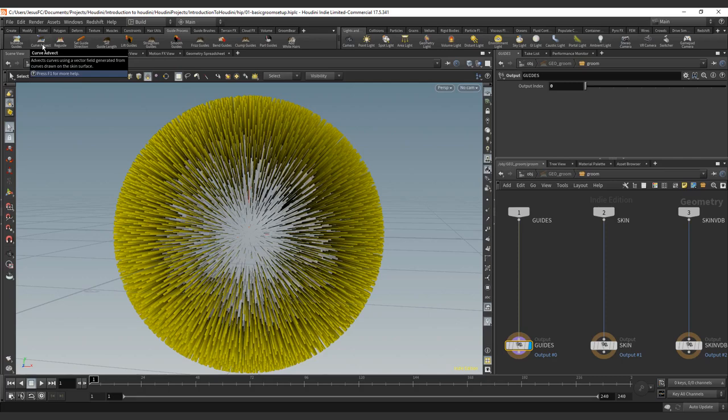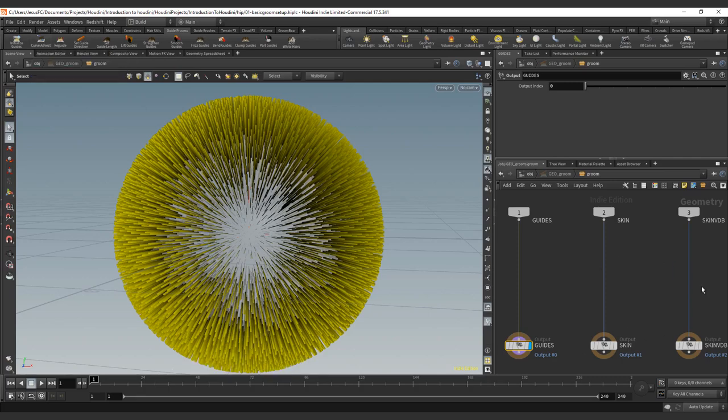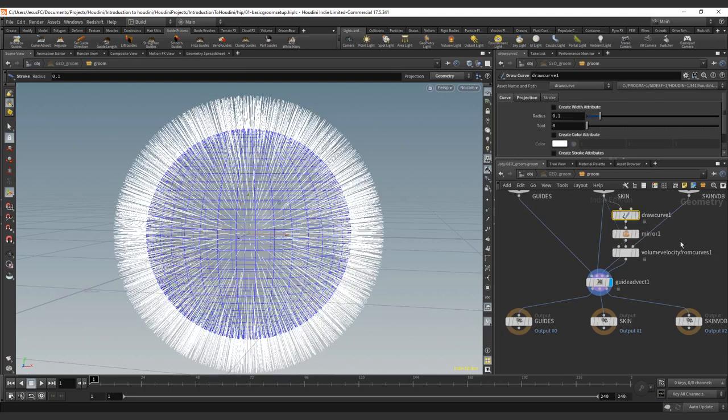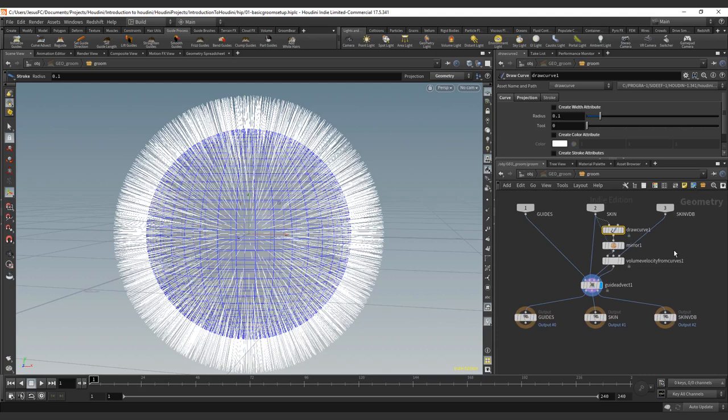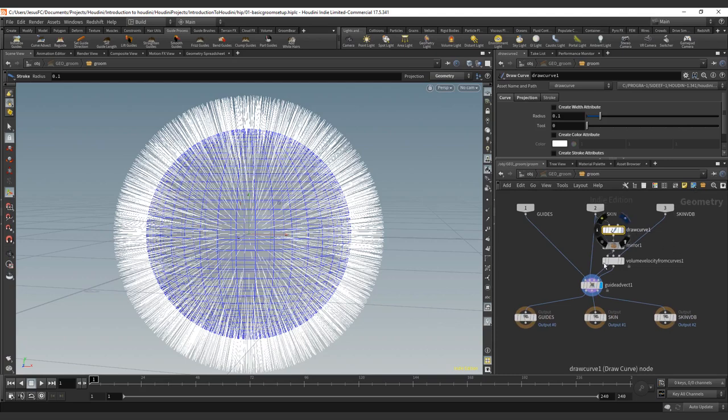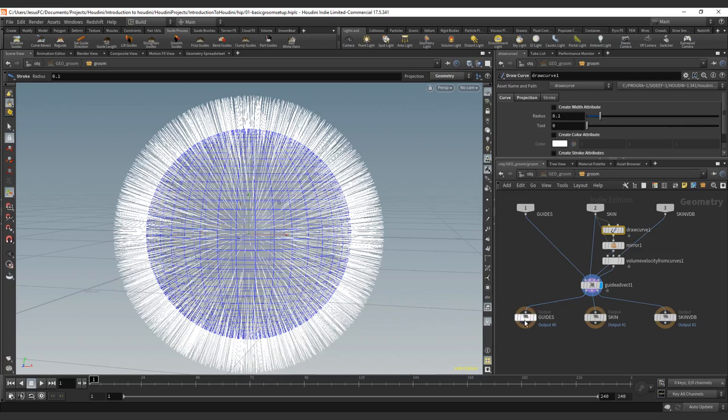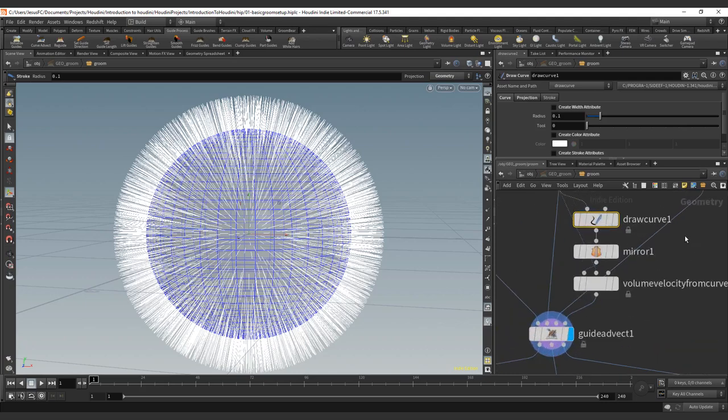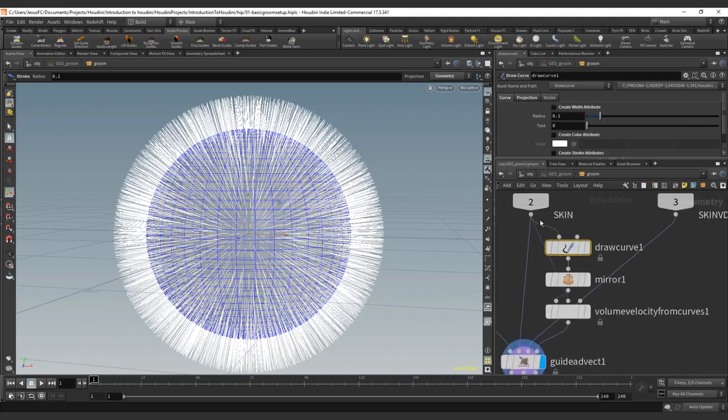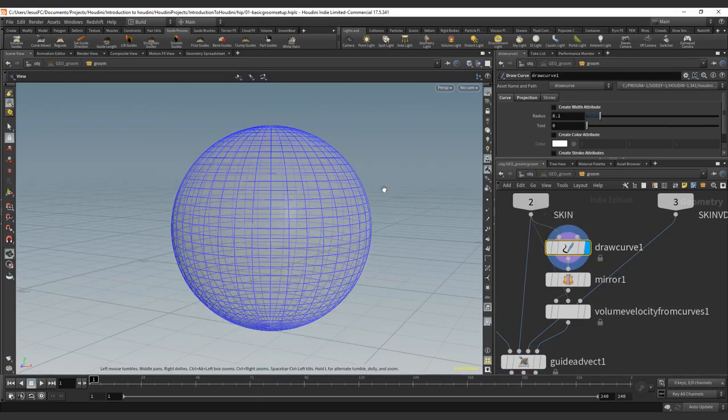First one, we're going to jump into the curve advect. So once you have your inside of the geo groom, or the groom, the form, you're going to just click here. And this is going to create a different set of notes. You can see that it connects the basic curve advect, connects the input of the guide, outputs the guide, connects the skin, outputs the skin, and connects directly the skin BDB. But it also creates three different notes, and we're going to see what do they do.